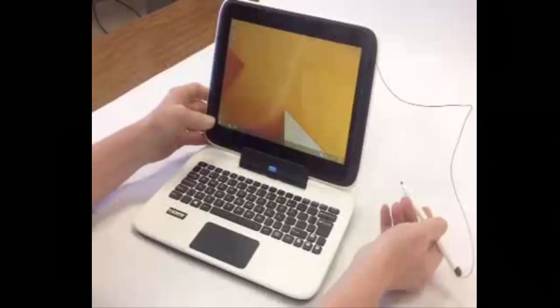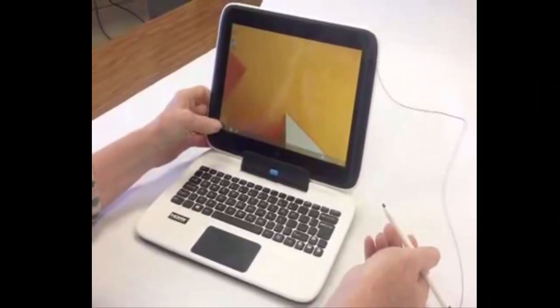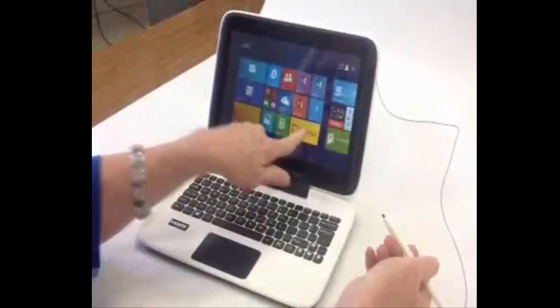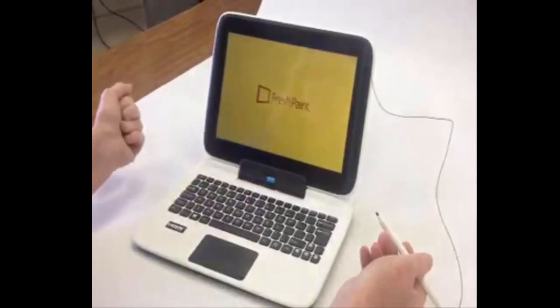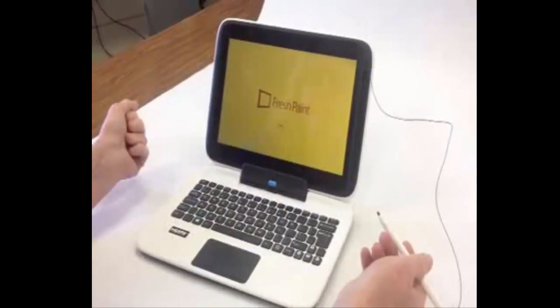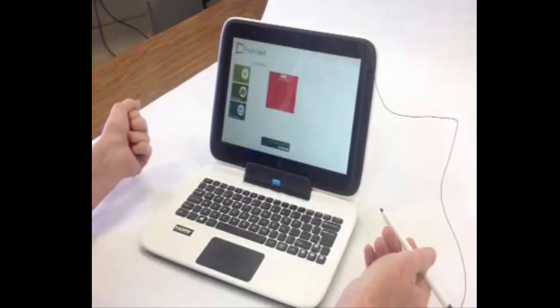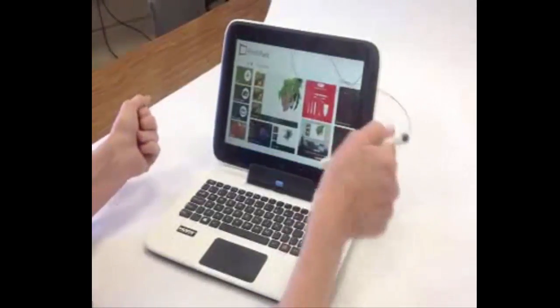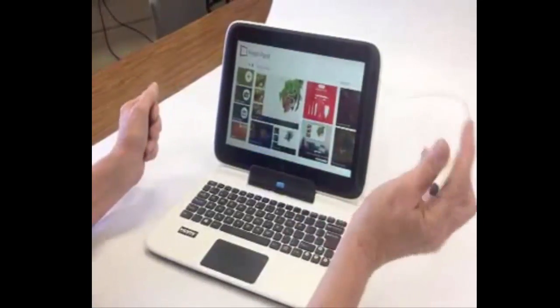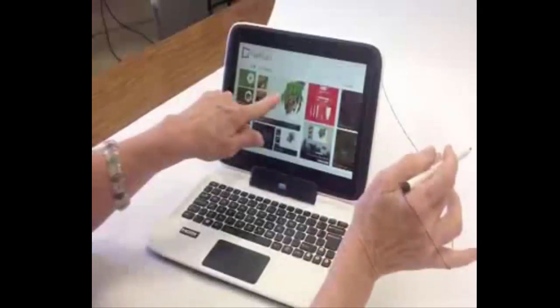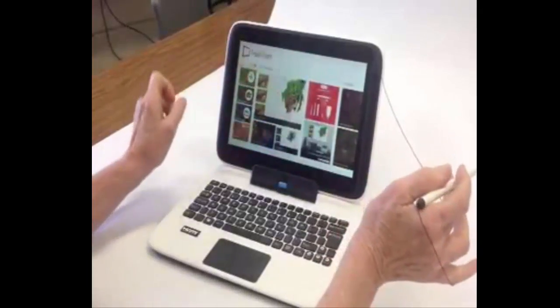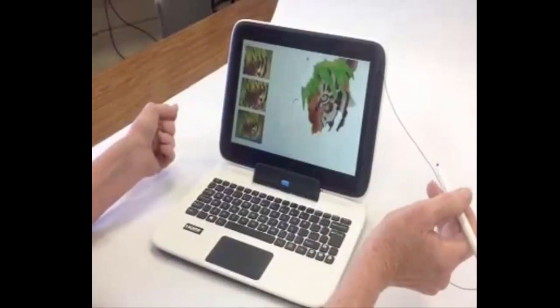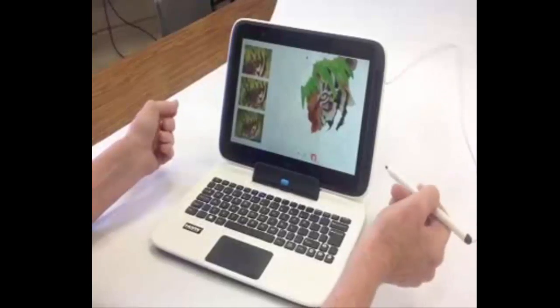Here's how to use the stylus. Press or touch the Windows button to get to your start screen, and then touch or select Fresh Paint. Once you have opened Fresh Paint, you will be able to experiment with the stylus to see how it works.